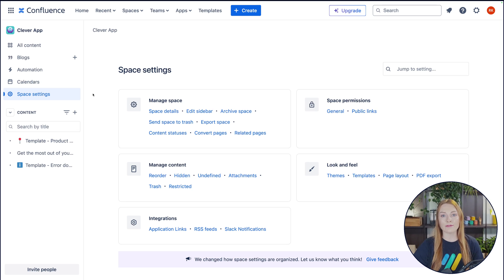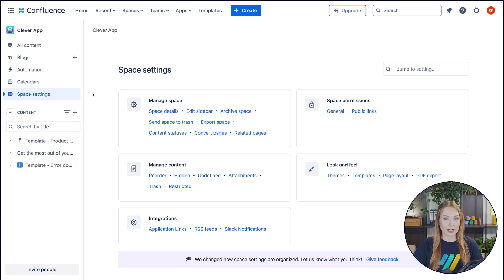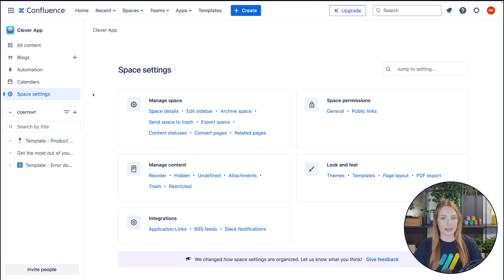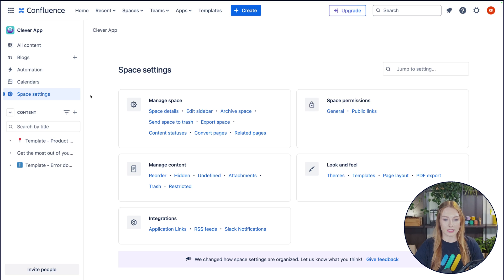Then you can go ahead over here to space settings. And this is only available for space admins, which by default is the person who created the space.